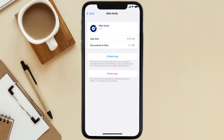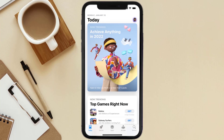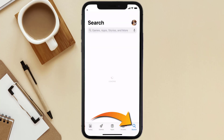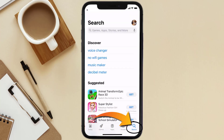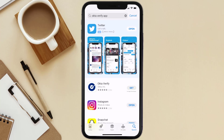Follow the on-screen instructions to navigate to the app page. Once you're on this screen, tap on Delete App to uninstall it from your device. Once uninstalled, open up the App Store and search for the Okta Verify app in the search bar, then tap the Get button to install it back on your device.